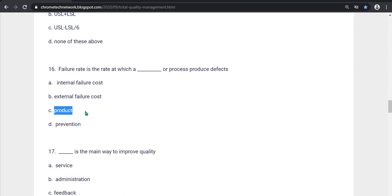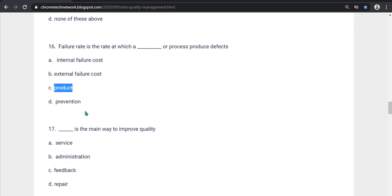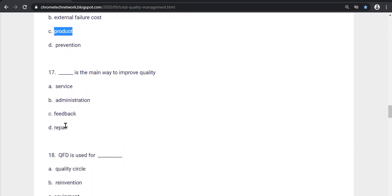Seventeenth question, what is the main way to improve quality? Service, Administration, Feedback, Repair. Option D, Repair is the correct answer.